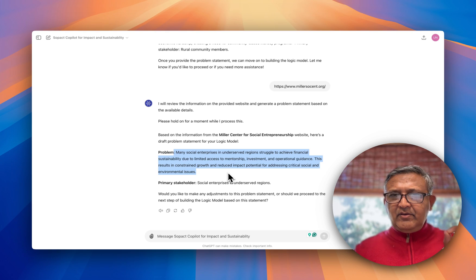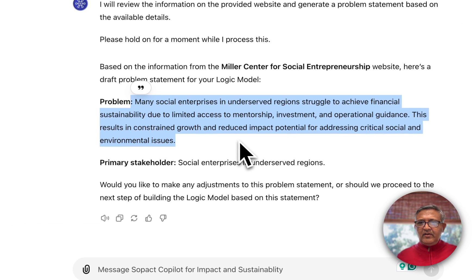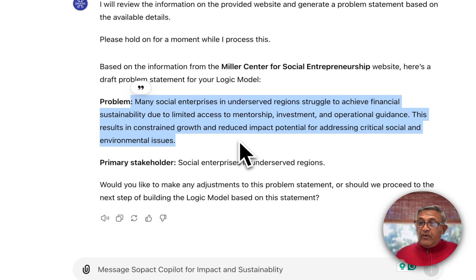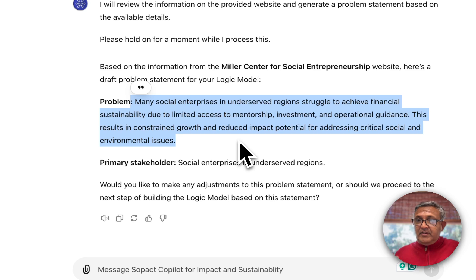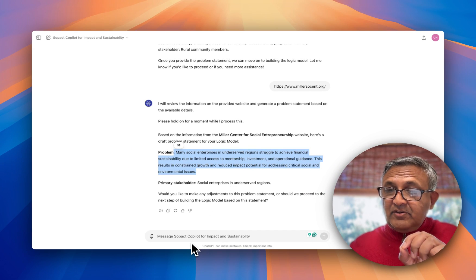This results in constrained growth, which in turn limits impact potential for addressing crucial social and environmental issues. This is exactly what Miller Center does — we've been working with them for many years so I know that for sure. The primary stakeholders are obviously social enterprises. If I want, I can go and modify this, because sometimes it may not be accurate, especially when things are not well documented and it may have some confusion.